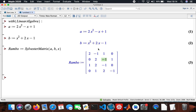For a polynomial of degree two, you will create a four by four matrix. Now I need to look for the resultant.